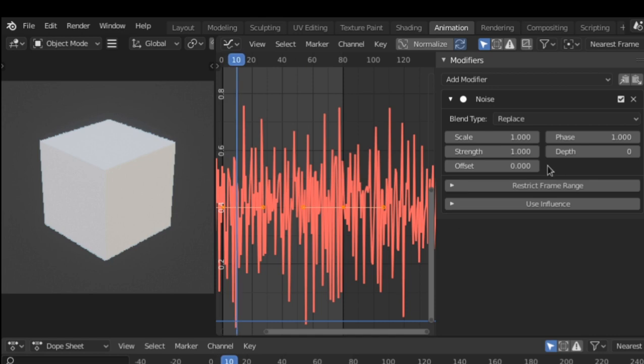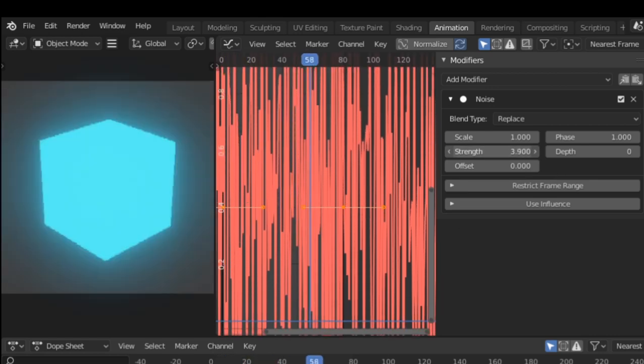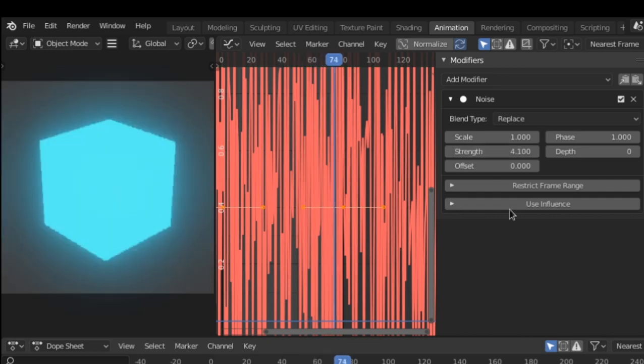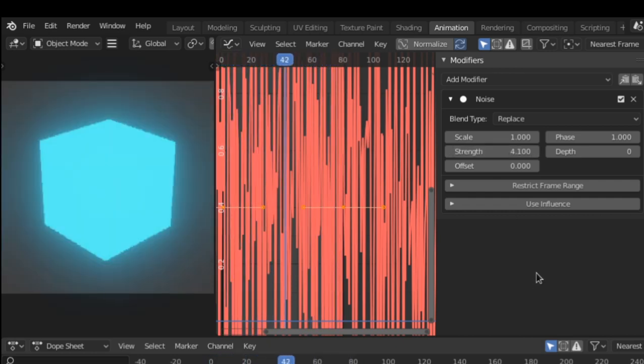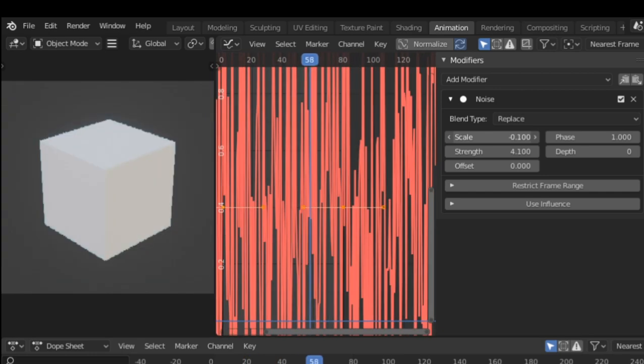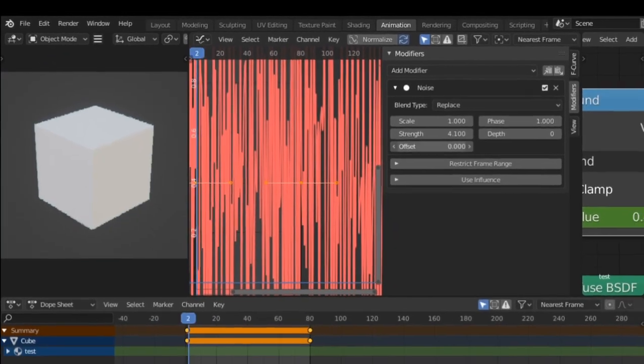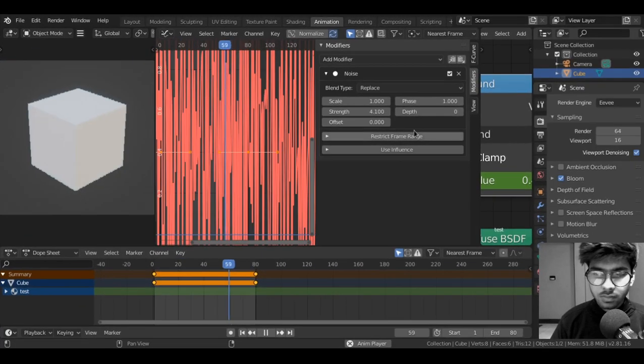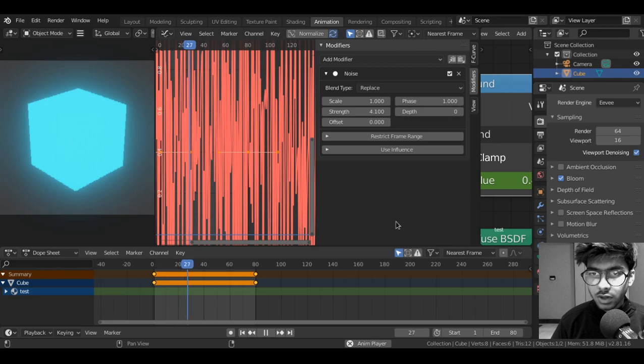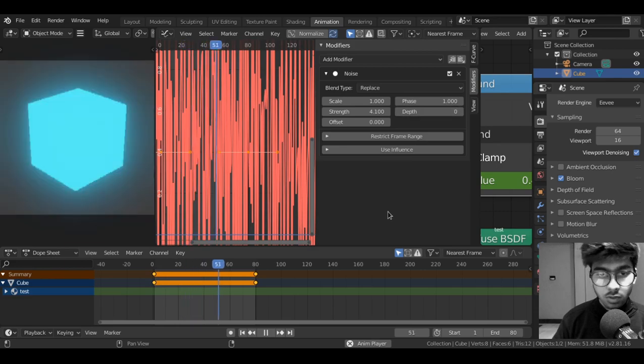Now if we run the animation by hitting space on the keyboard we already have a very wacky looking flickering effect. To fix that we can play around with the strength. I will increase the strength. This is the basic concept and you can play around with the scale as well or the offset or the phase and you can get similar results.